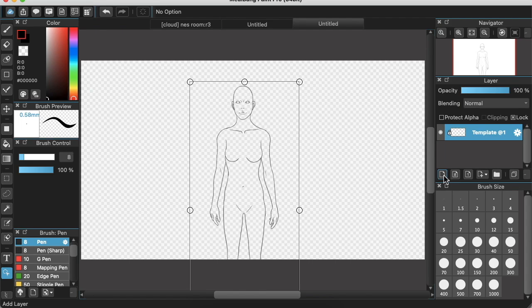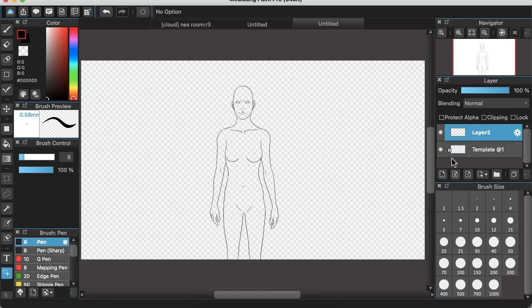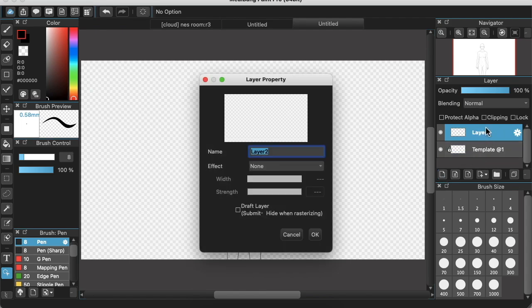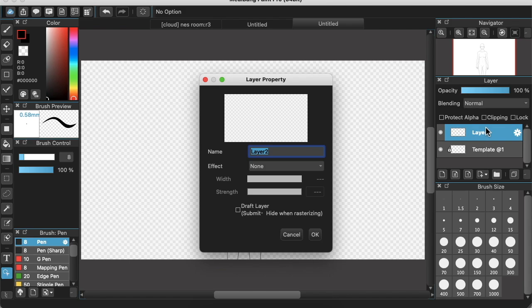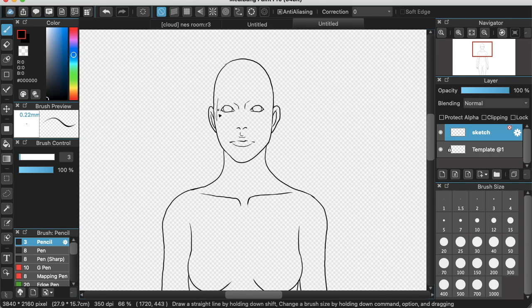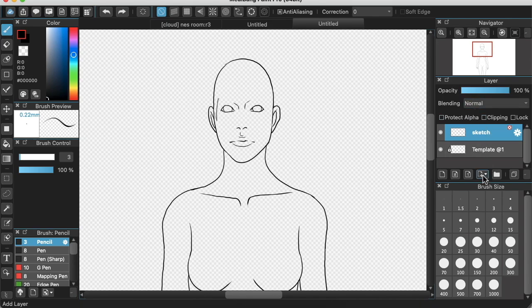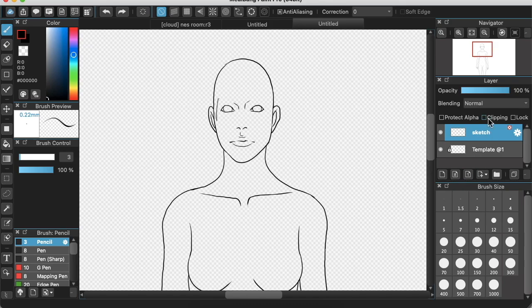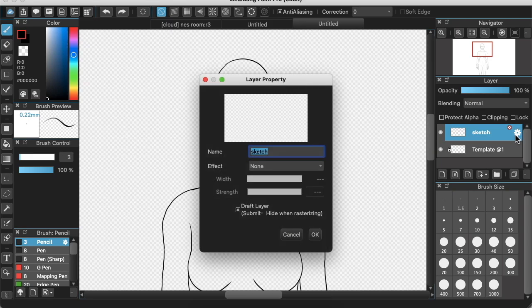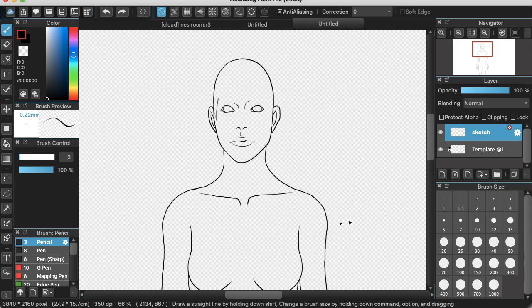And then we're going to create a new layer and this new layer is going to be called Sketch. And there's a checkbox when you create layers. If you press the cog in Medibang this checkbox is called Draft. And if we have this checked, Medibang will know that this is just a sketch and will not include it in the final rendering of the file. And using this sketch layer and the template we have in the background, we're going to be taking advantage of the fact that someone has kindly created a template for us that we can just design our sprite on top of.